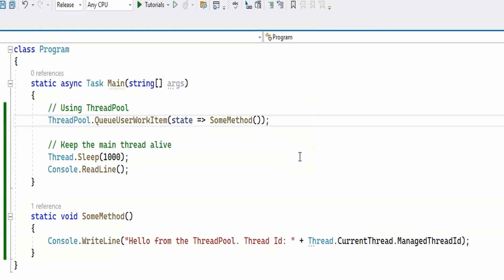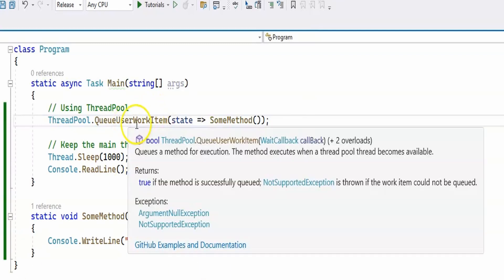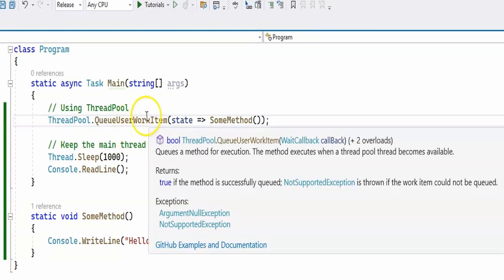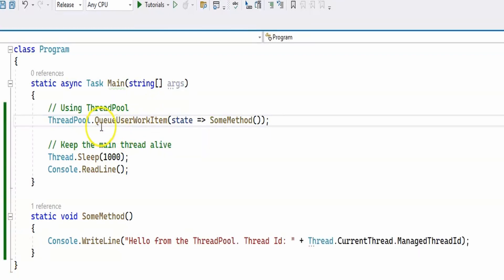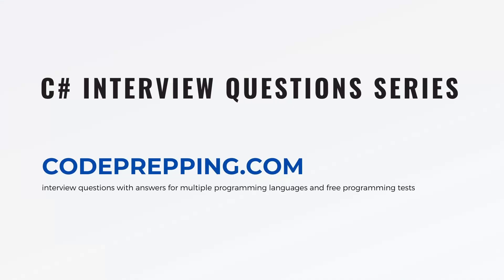Just to summarize, we should be using the ThreadPool if you have many short-lived operations in your application because the ThreadPool minimizes the overhead of thread creation and destruction. You can use dedicated threads when you have long-running tasks since these can tie up the ThreadPool threads and cause other queued tasks to wait, potentially leading to thread pool starvation.